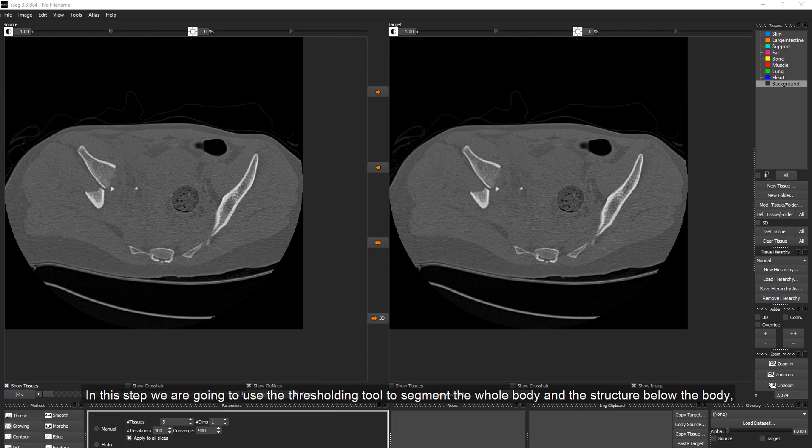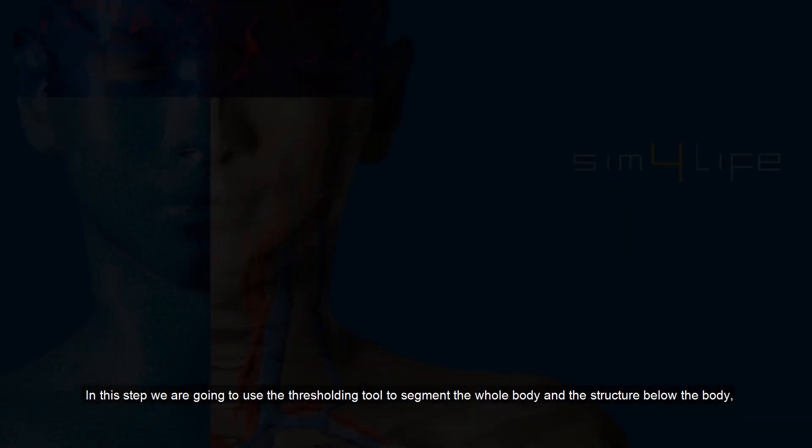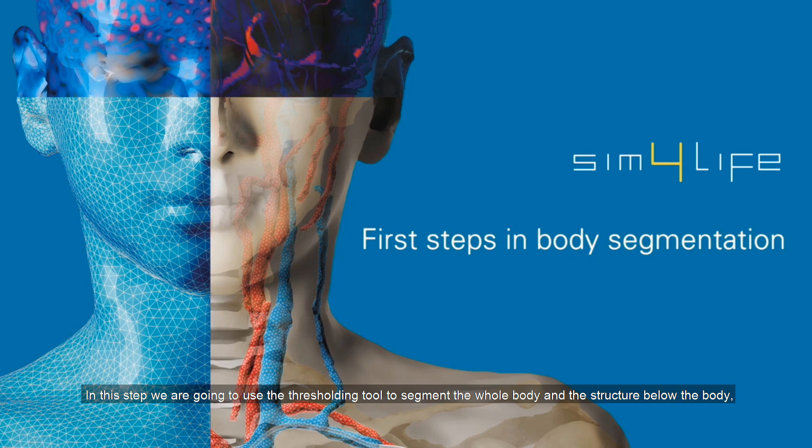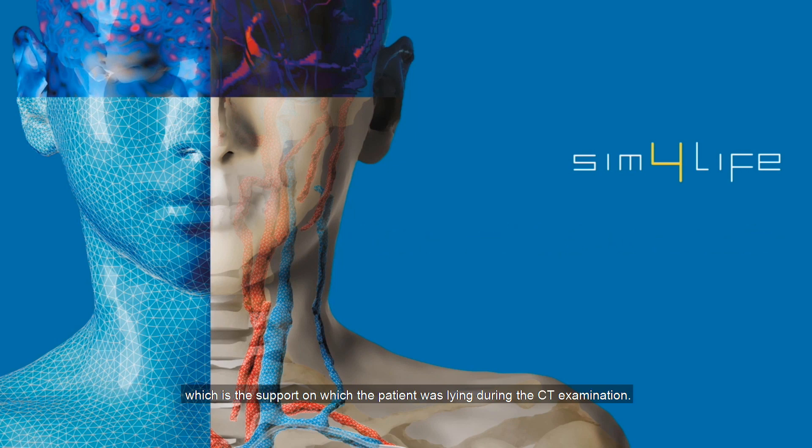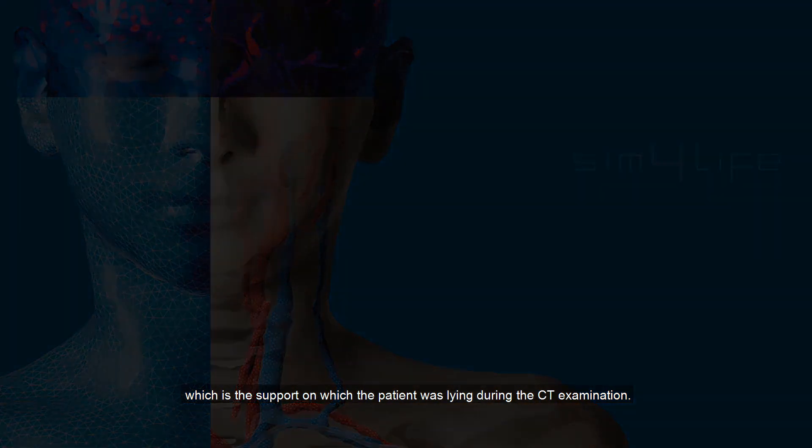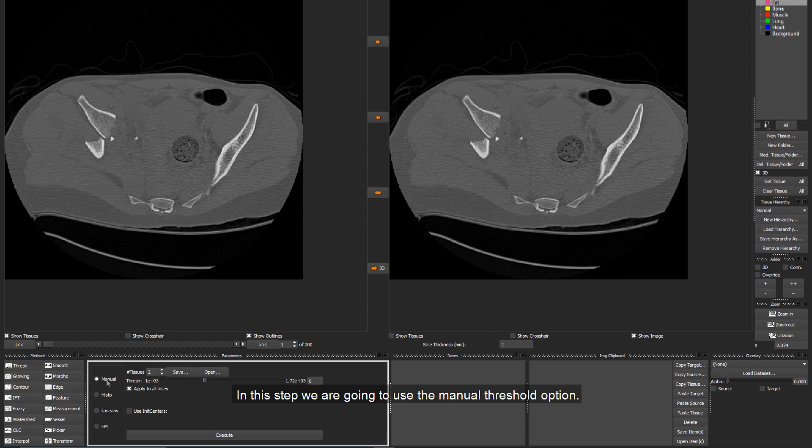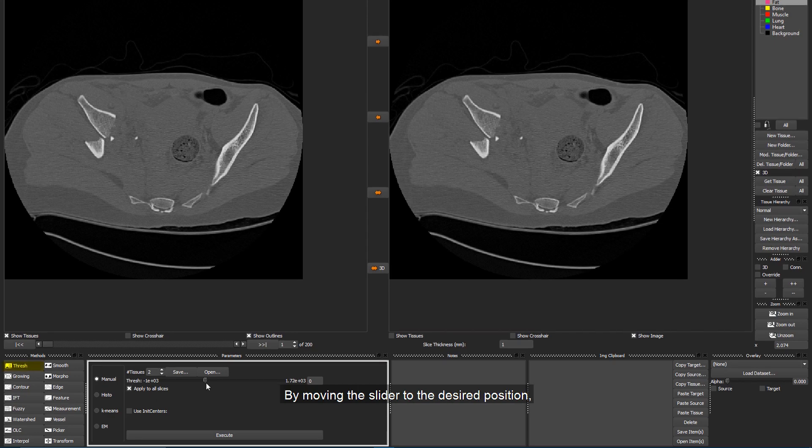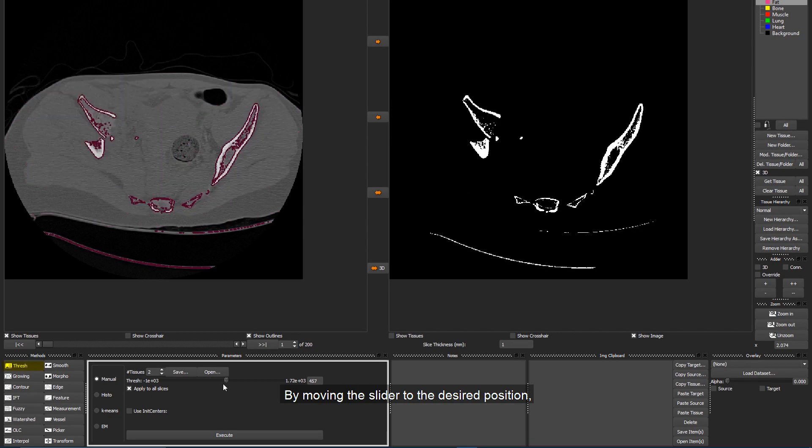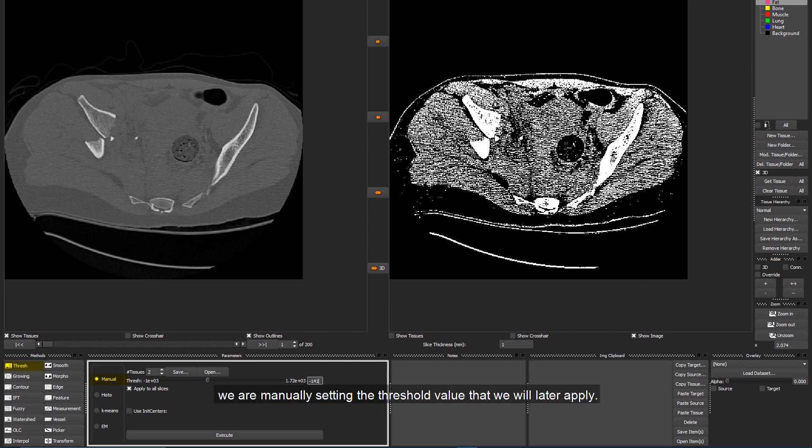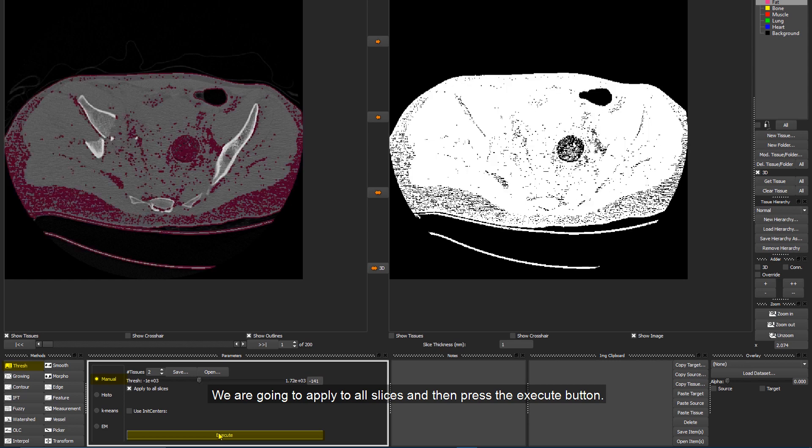In this step, we are going to use the Thresholding tool to segment the whole body and the structure below the body, which is the support on which the patient was lying during the CT examination. We are going to use the Manual Threshold option. By moving the slider to the desired position or by entering a specific value, we are manually setting the threshold value that we will later apply. We are going to apply to all slices and then press the Execute button.